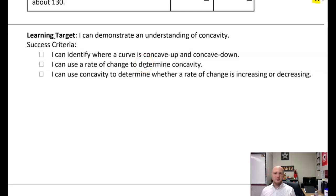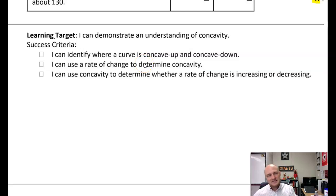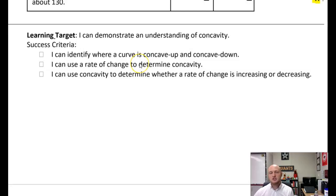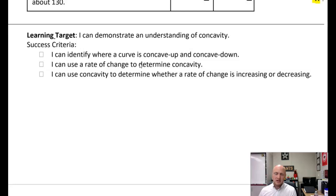Hello, welcome to this video. This is lesson 1a-1, and we're going to talk about the second half of the lesson, which is focused on concavity.